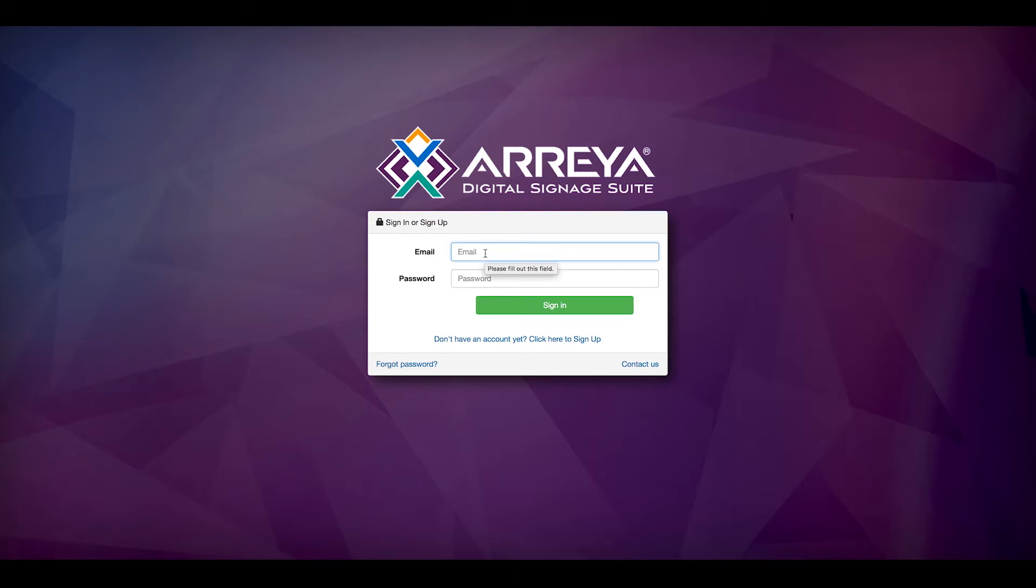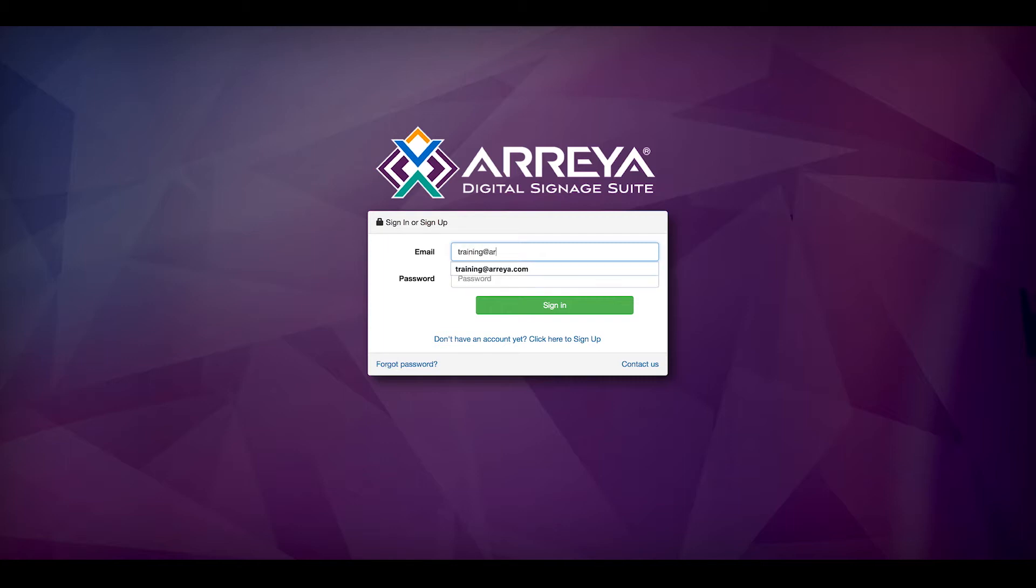To begin, log in to your channel. You can get to your channel by going to yourchannelname.araya.com/login, enter your email address and password, and then click login.